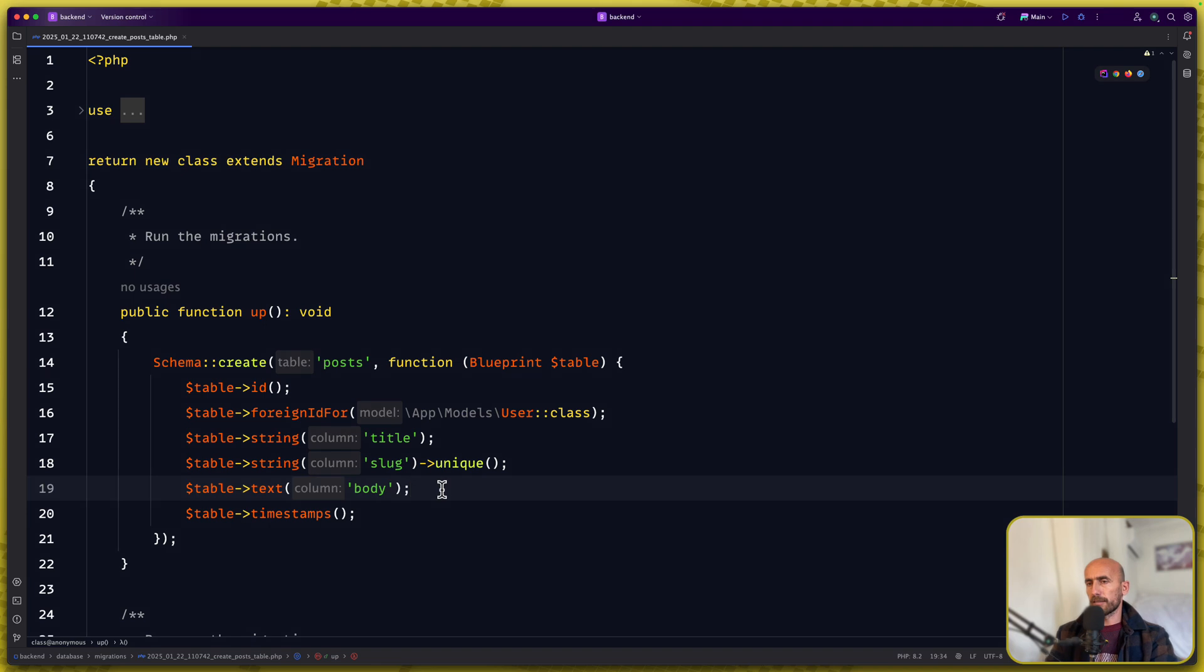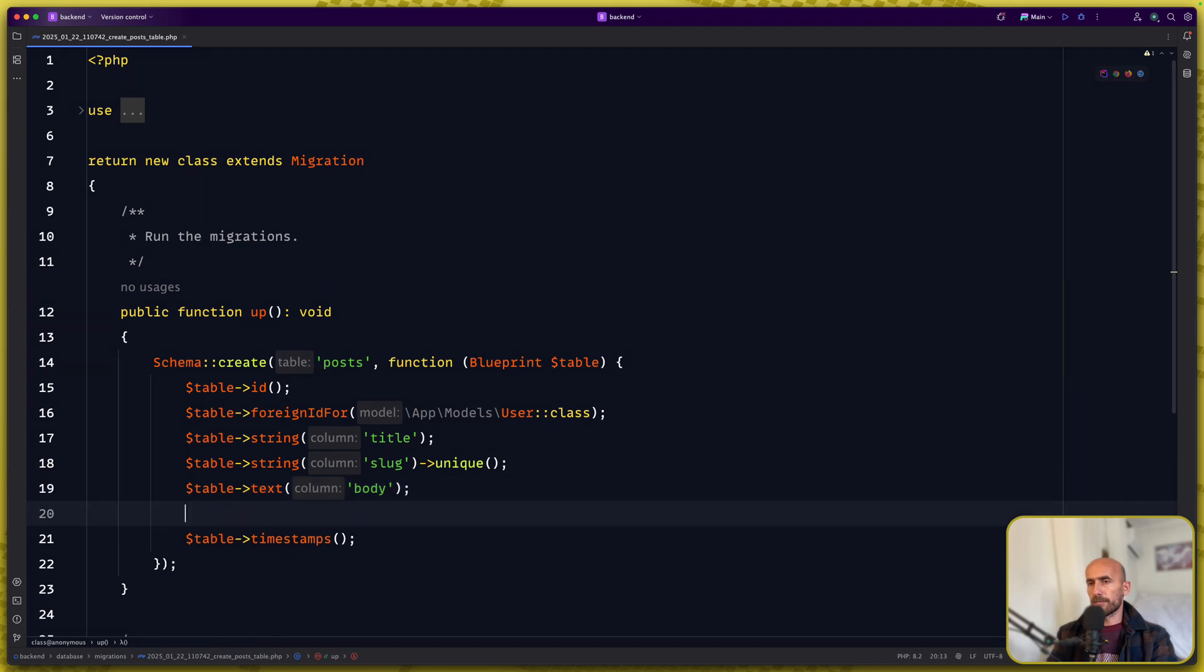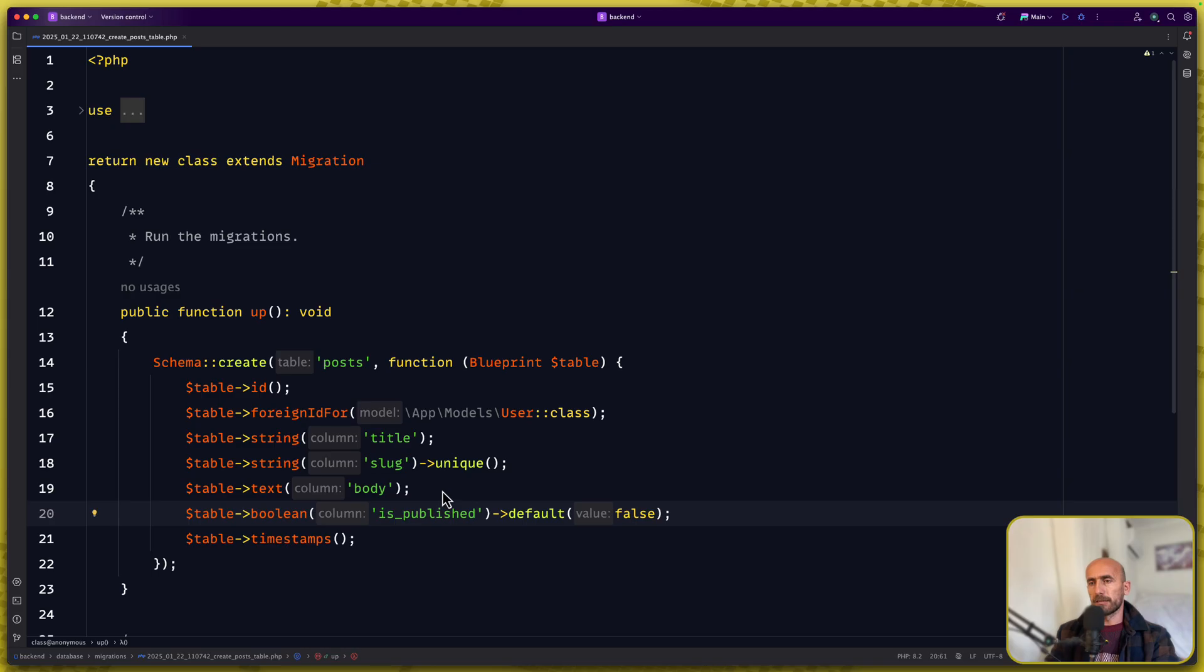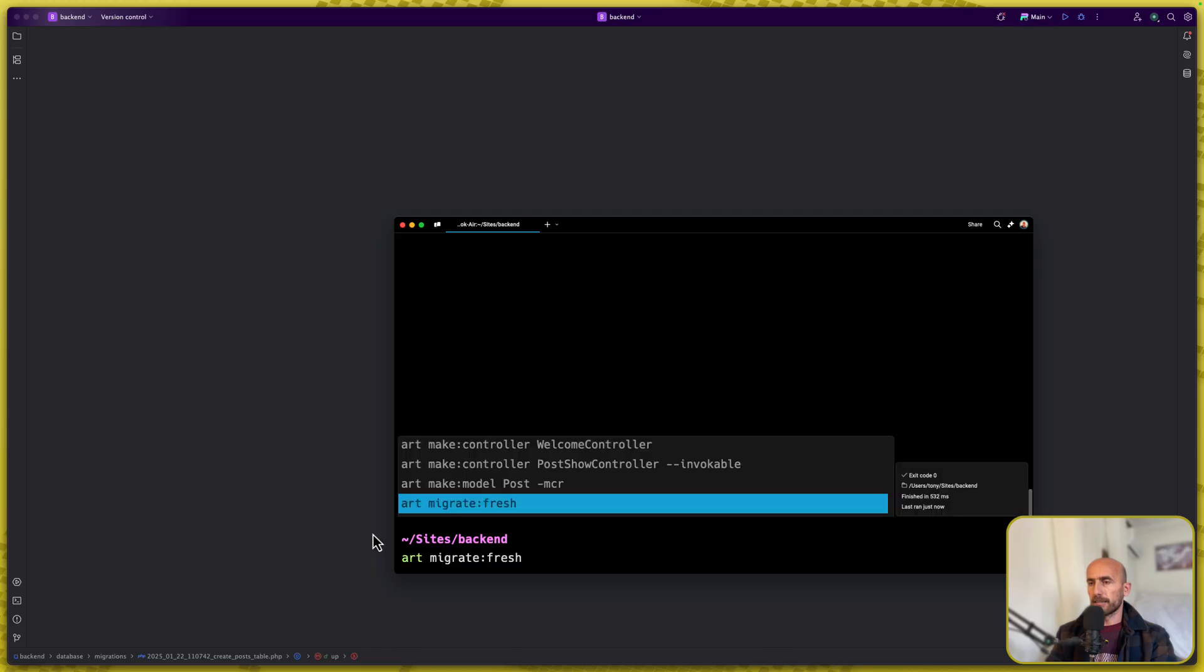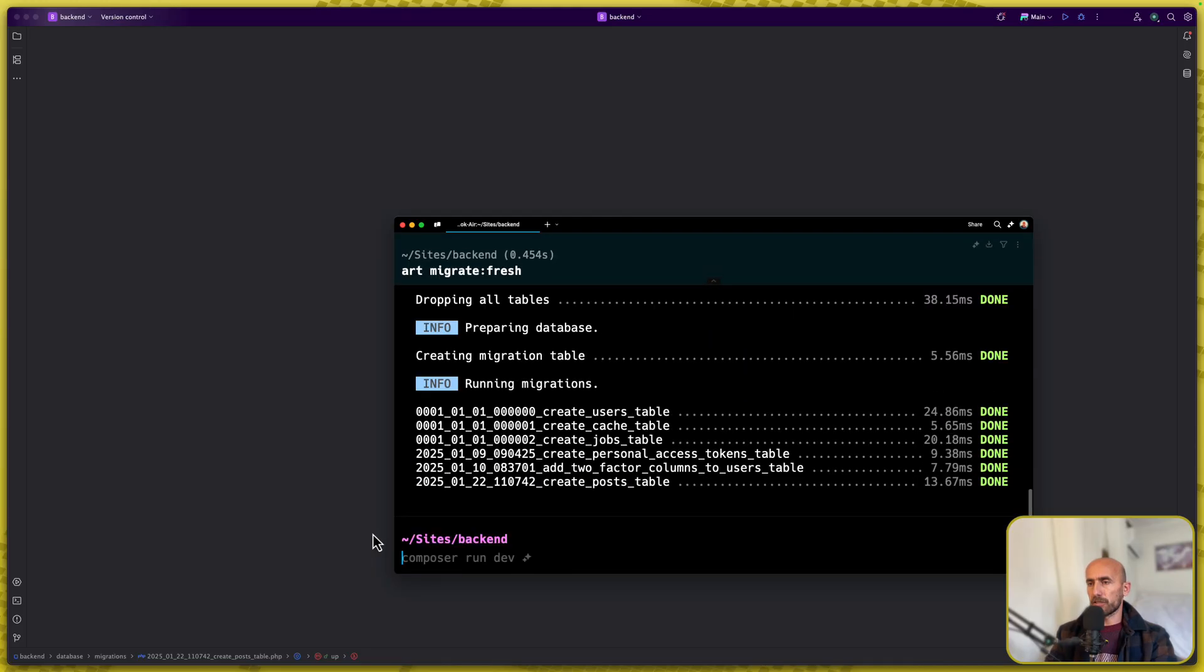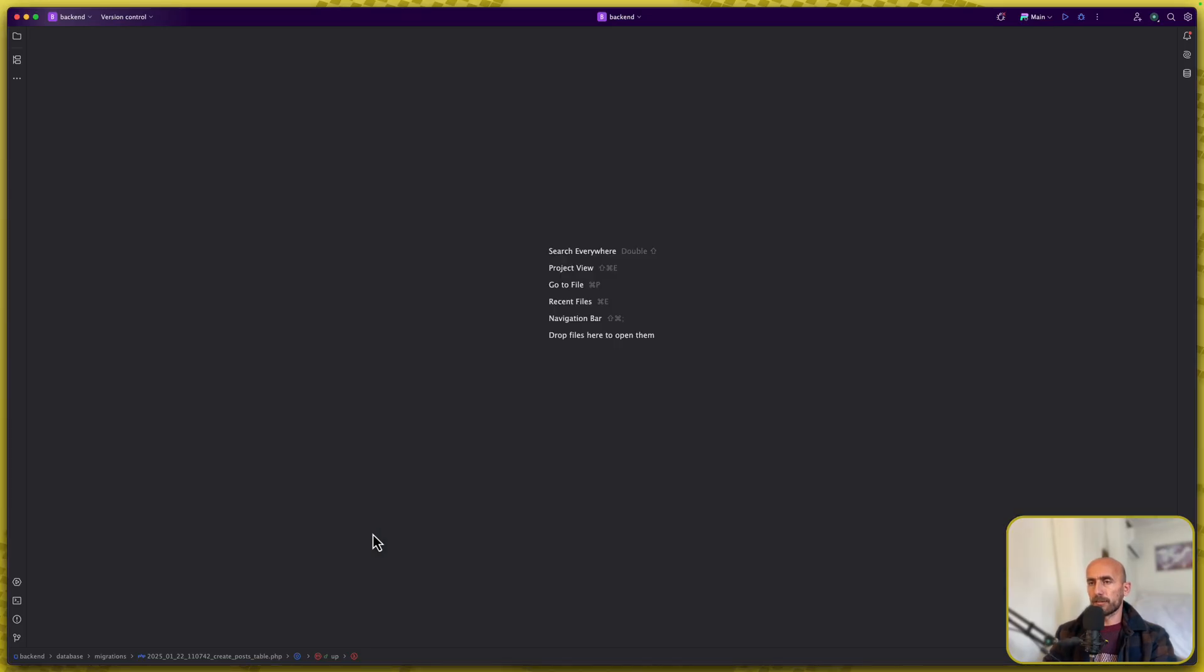Or let's add is published to be a Boolean. Let's also leave this one. I'm going to close this and run again that migrate fresh. Good.